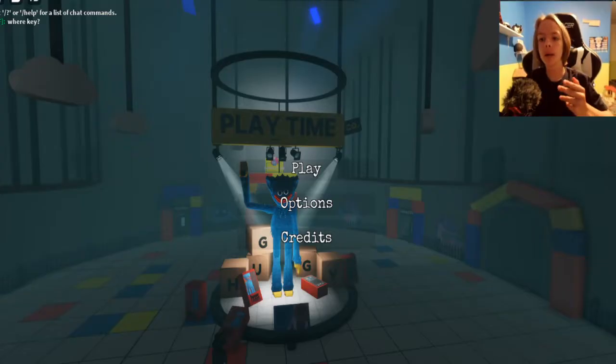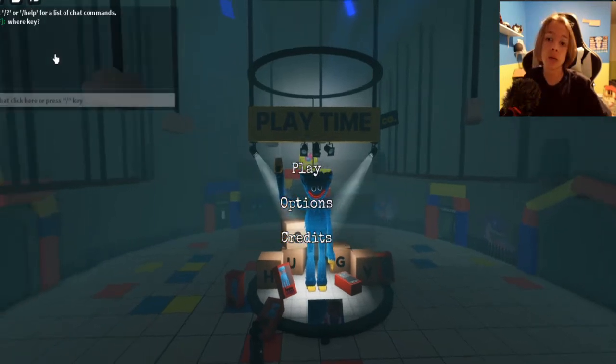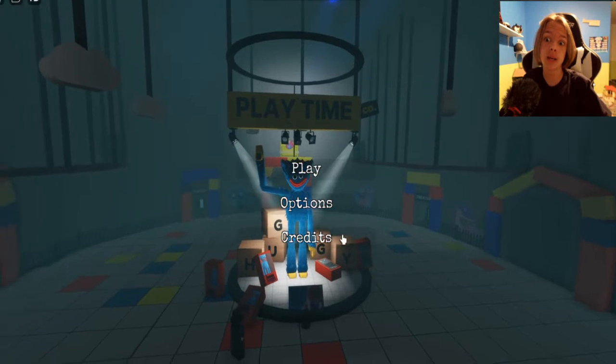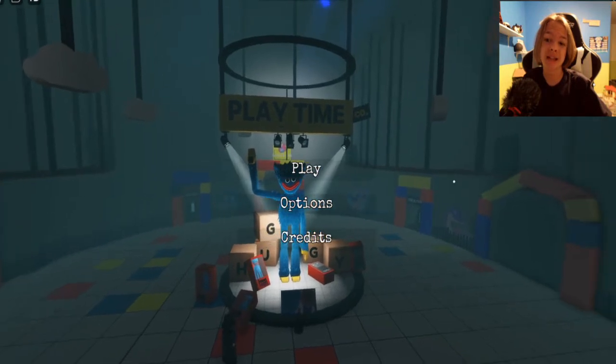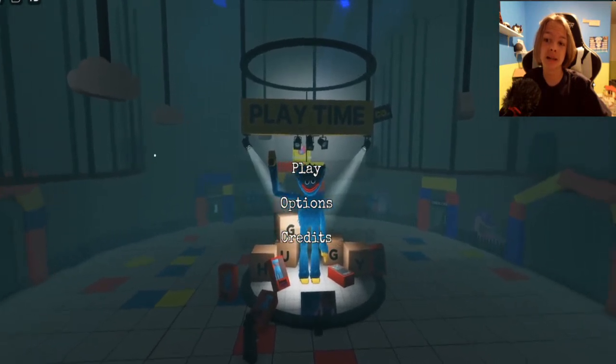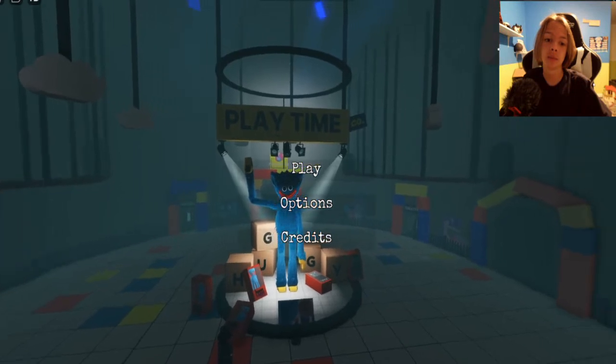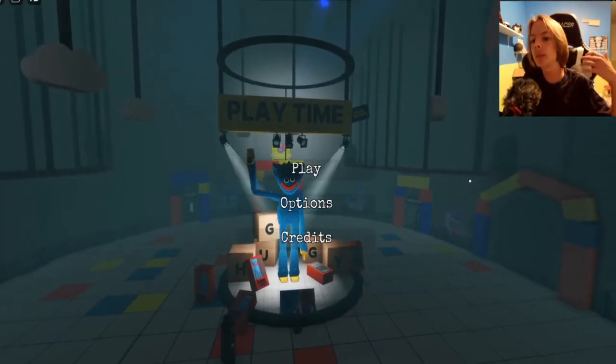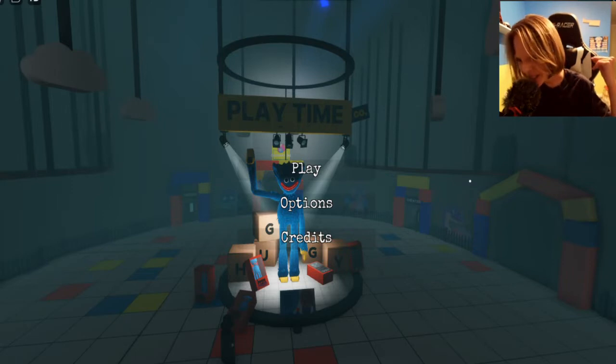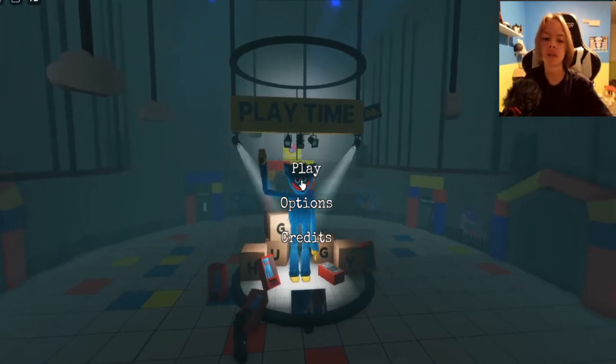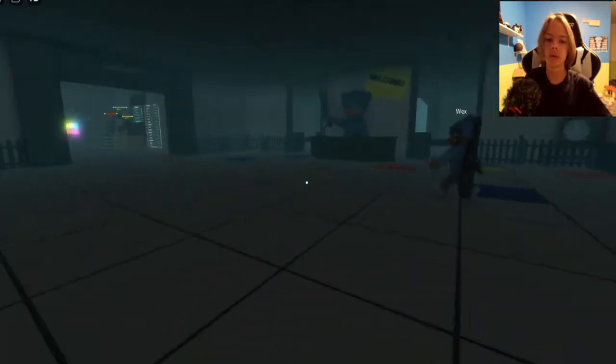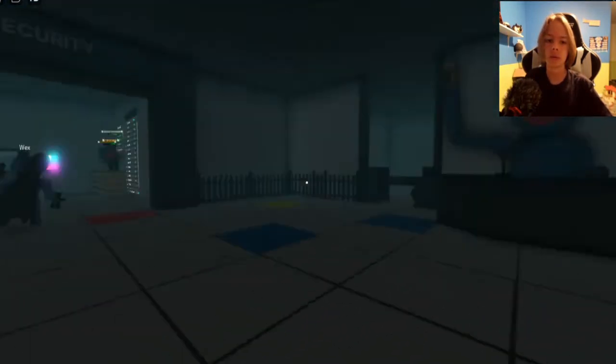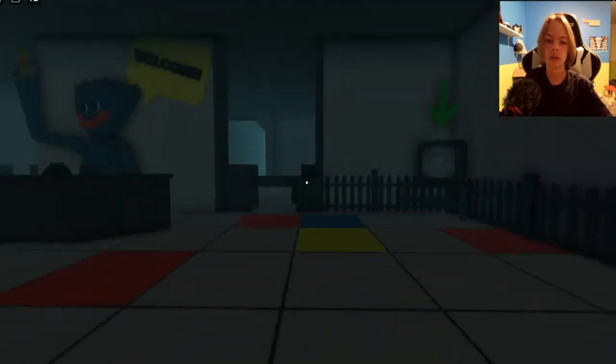Hello everybody and welcome to Poppy Playtime. Welcome back to Roblox. Today we're playing Poppy Playtime. Does that sound better? I think that sounds better. Okay, let's hop into it.